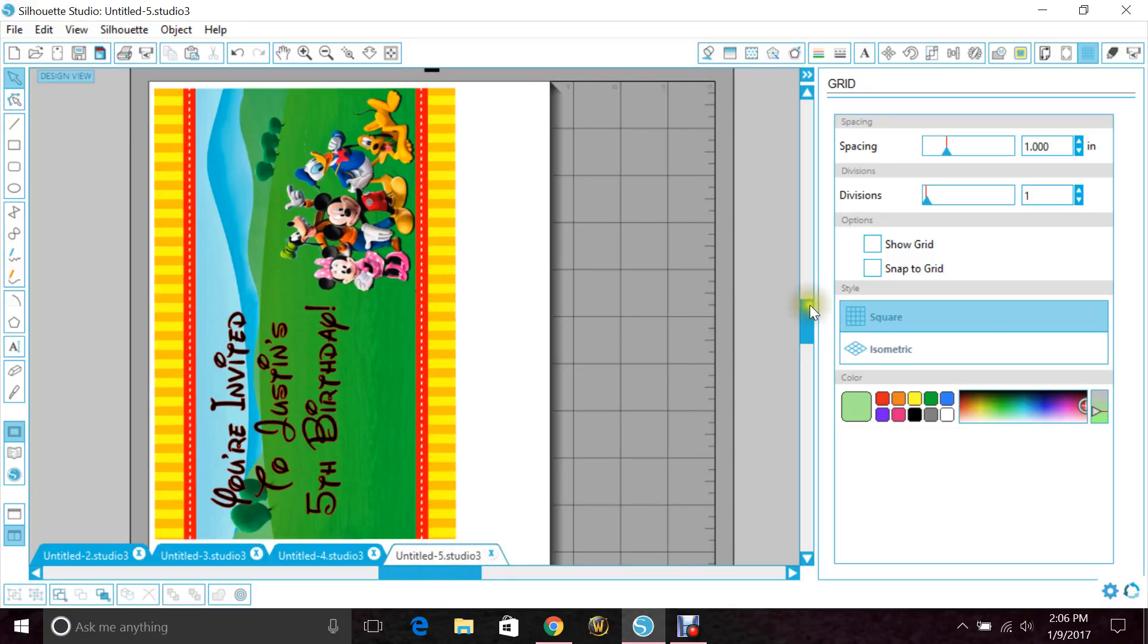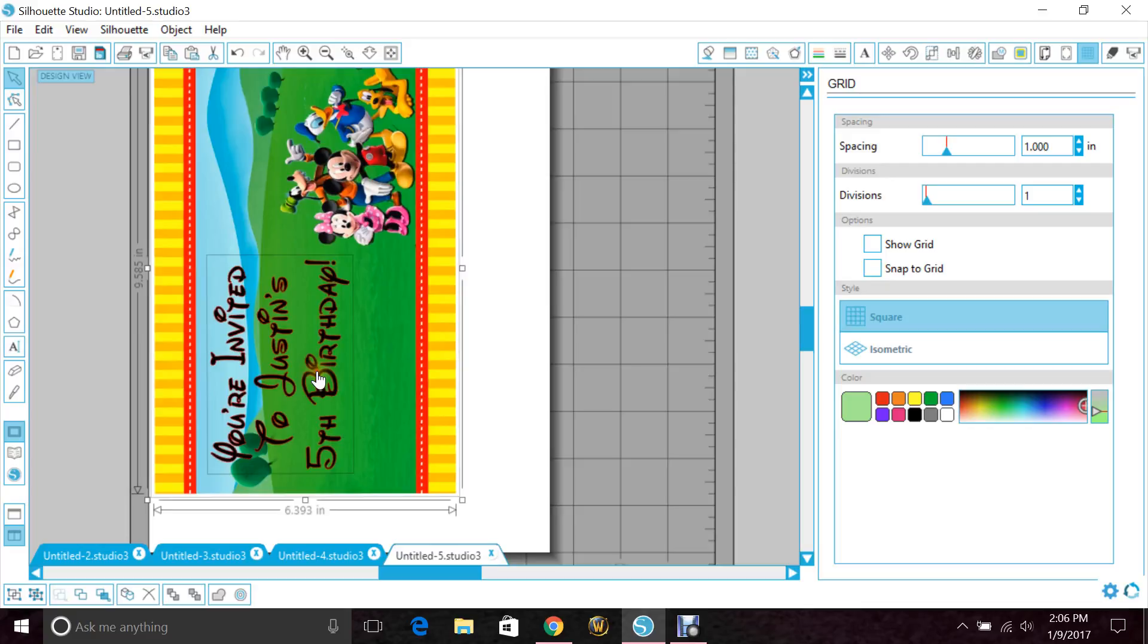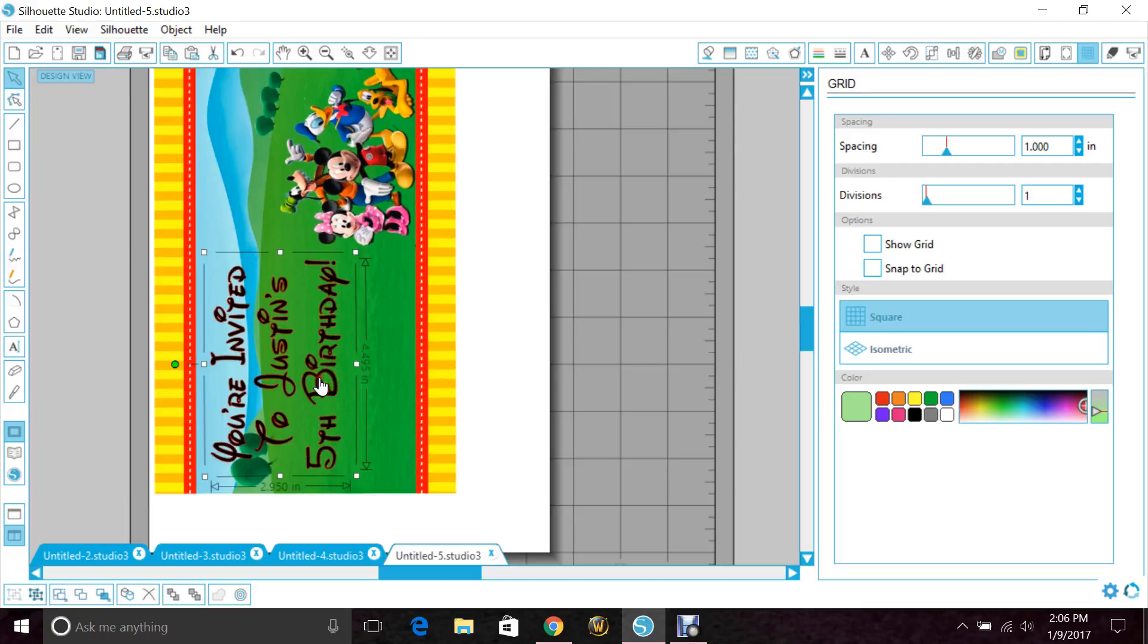Now, after you type, or if you bring in an image that you created yourself in Studio, say you have a Mickey Mouse file saved, anything that has the cut lines on it, like the font here, you want to turn off your cut lines because that will show up.